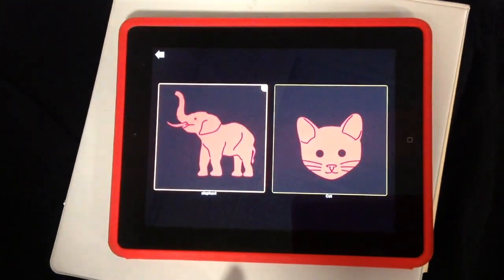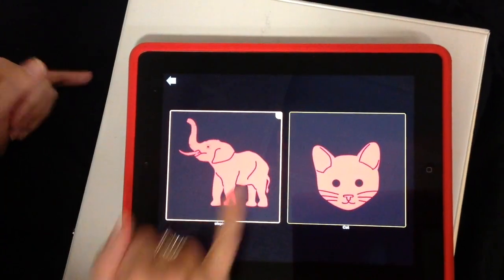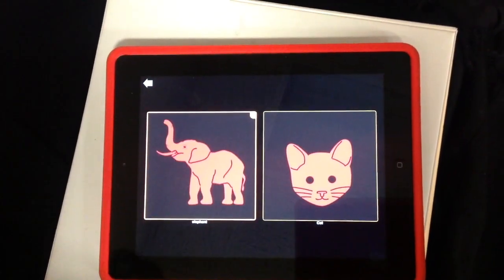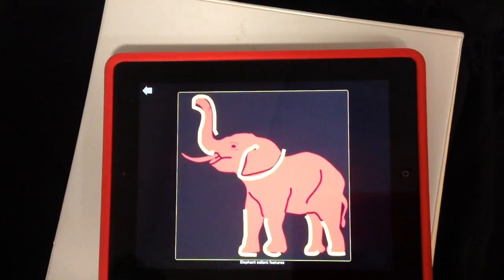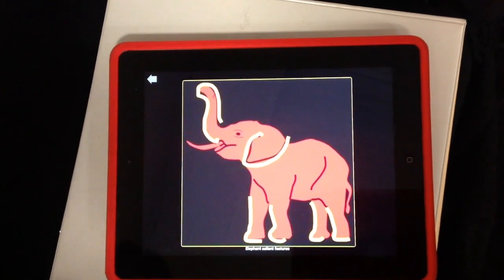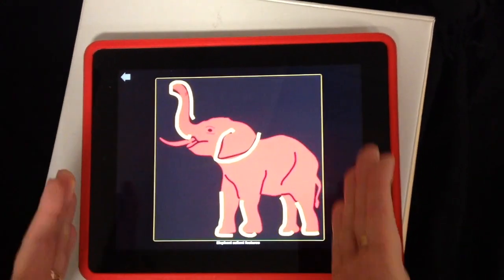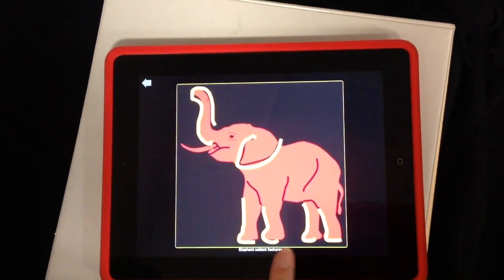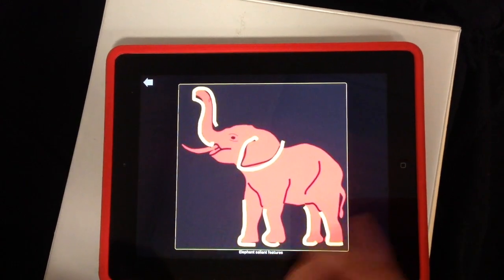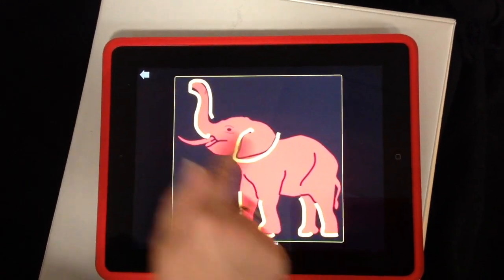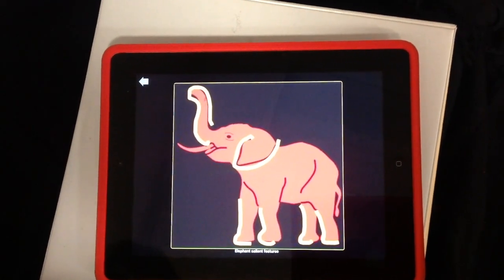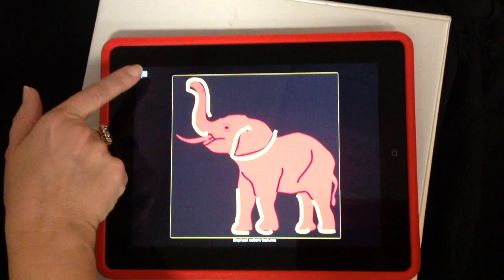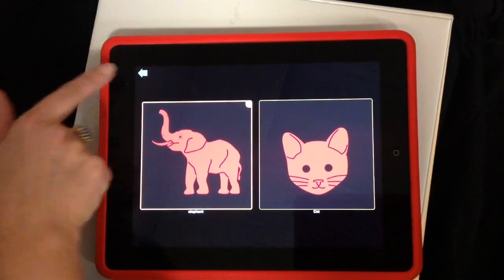Another thing you can do is link one board to another board. You see this has a yellow border around it and a little arrow — that's because I created a link so that when the elephant is touched, it goes to another board. The elephant fills the whole screen as a single image, which is nice. I used a picture from my photo library and was able to edit it in the photo library with highlighted yellow for the salient features. An elephant is an animal with four legs, big ears, and a long trunk.